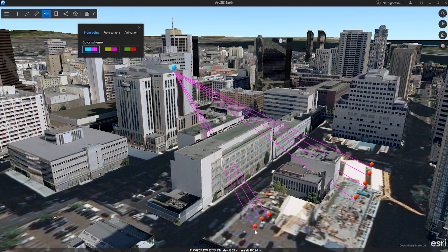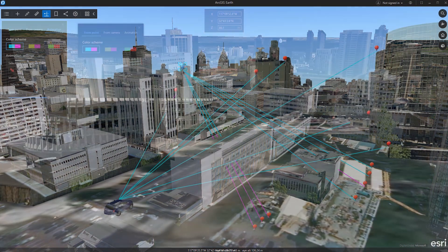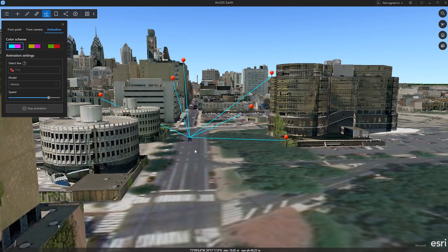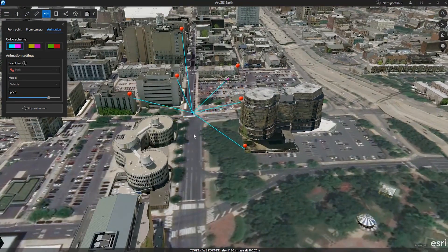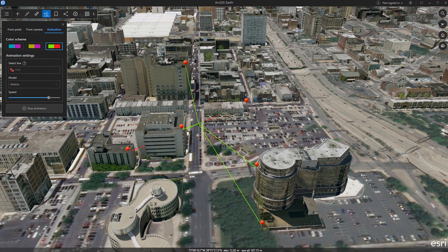You can identify visible and non-visible objects in an area of interest with the Line of Sight tool. The Animation option helps you perform line-of-sight analysis along a selected route, letting you understand which locations a vehicle or drone is able to observe over time.